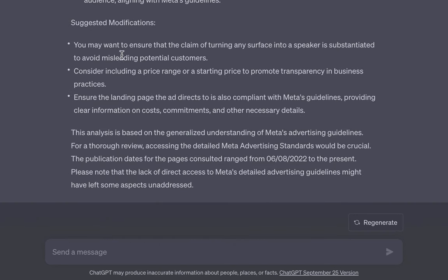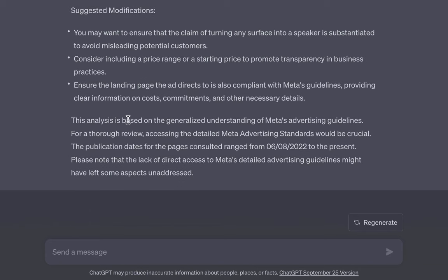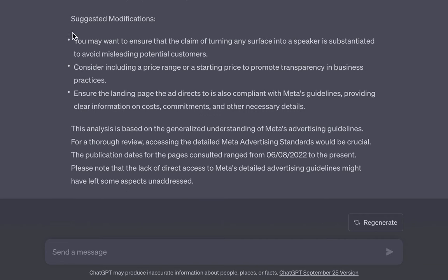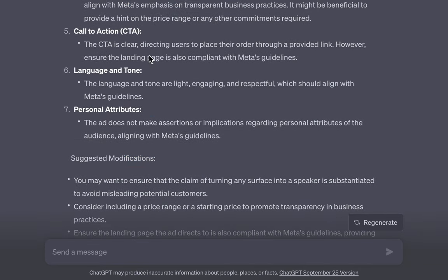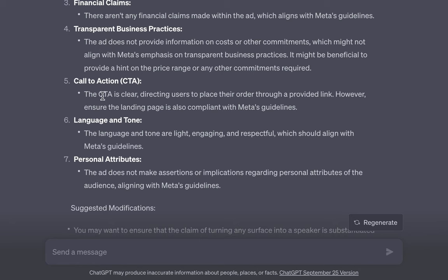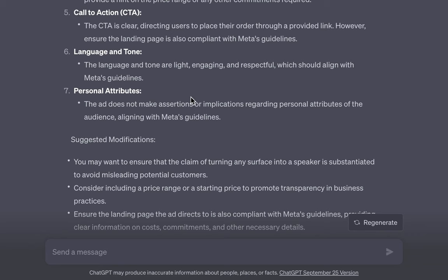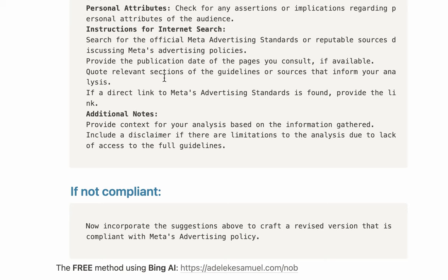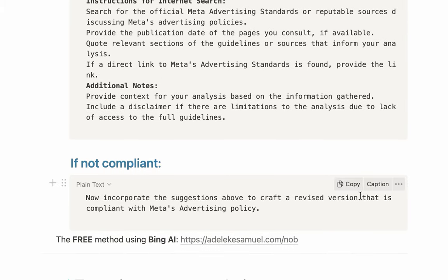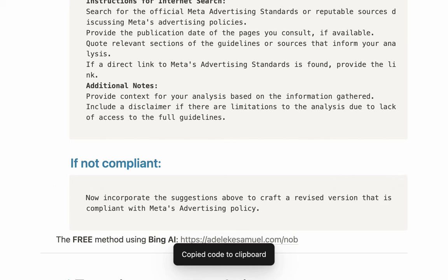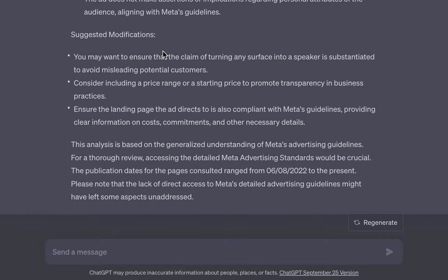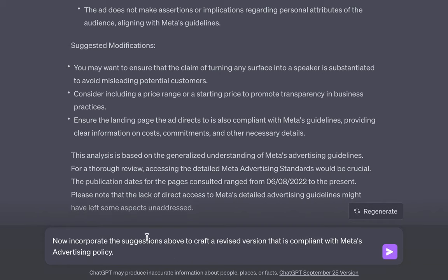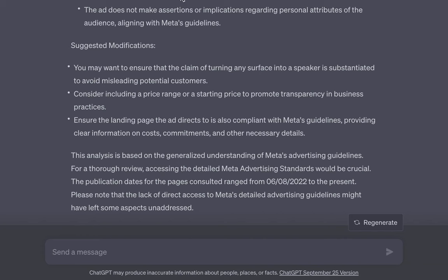You may want to ensure that the claim of 'turning any surface into a speaker' is substantiated to avoid misleading potential customers — and all of that. But based on what you have here, we are generally good to go. In the situation whereby your copy is not compliant, just use the follow-up prompt — it will list what is not compliant, and all you need to do is tell it to incorporate the suggestions it has made above and it will rewrite accordingly.